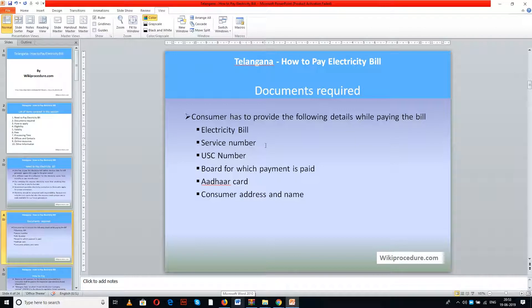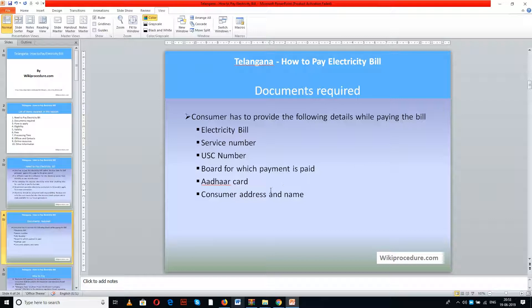Documents required: you need the electricity bill, which is generated periodically as per norms by authorities from the local electricity department by reading the meter fixed at the consumer's place. The service number and USI number are on the bill and are unique for each consumer. For payment, we have Telangana South and Telangana North — two departments handling electricity distribution in Telangana.